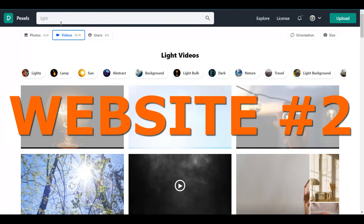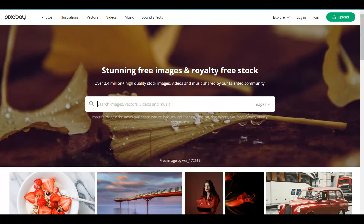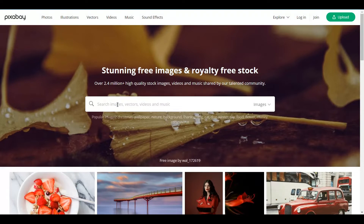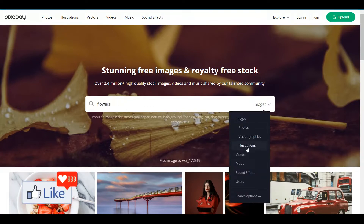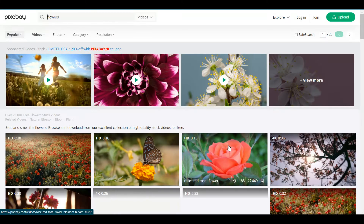Apart from Pexels, there is another website known as Pixabay from which you could download high definition video clips absolutely for free. So once you are on Pixabay.com, what you could actually do is just type in what you are looking for, maybe flowers, and you select this to videos, this option.